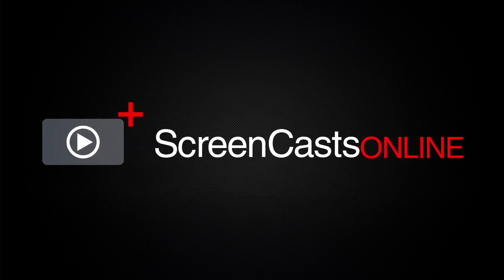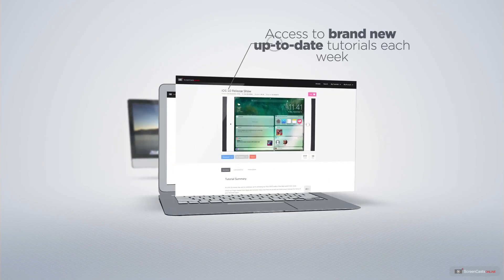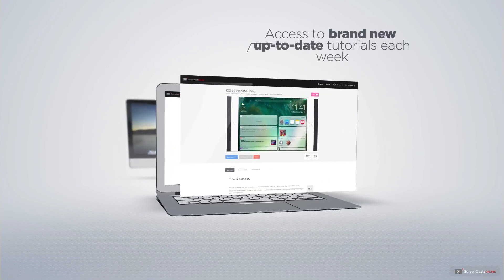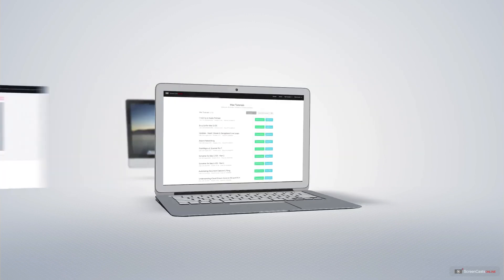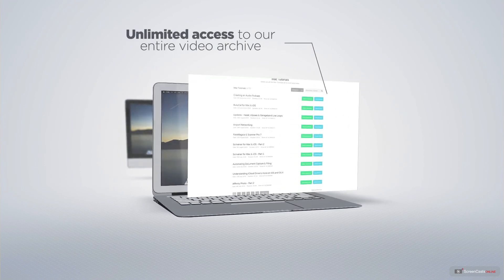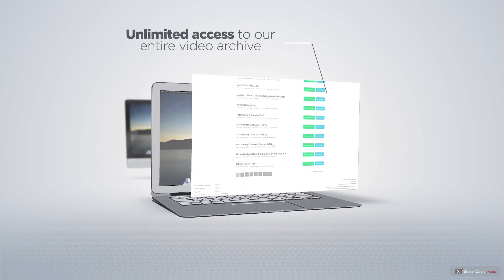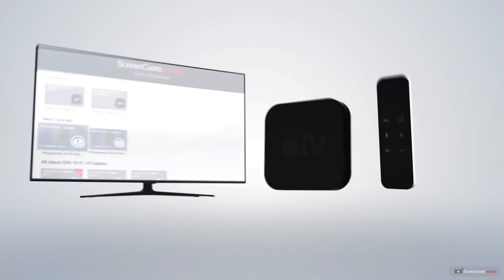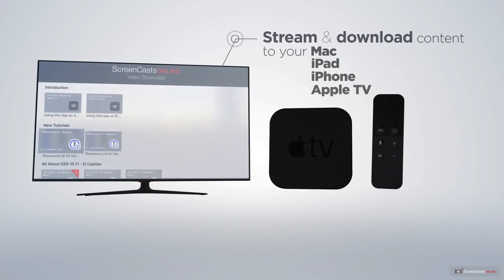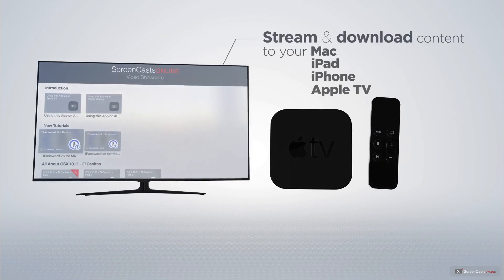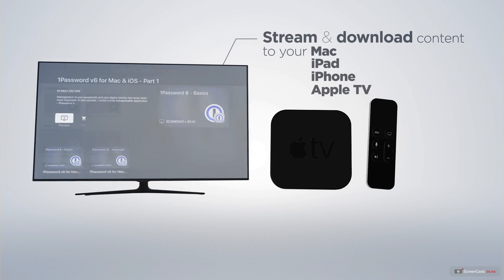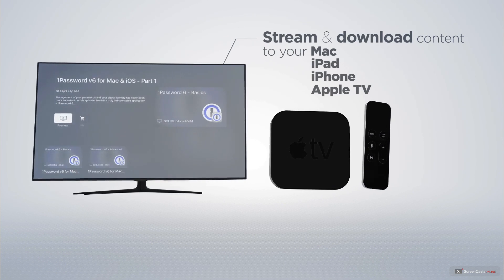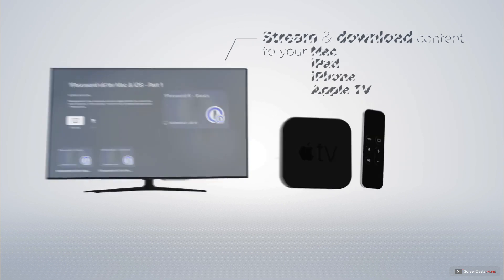All of our members get access to brand new, up-to-date tutorials each week, as well as unlimited access to our entire video archive, full of Mac and iOS-related tutorials. You can stream and download all of our videos on your Mac, iPad and iPhone, and even your Apple TV, using the members-only ScreenCastsOnline Apple TV app.